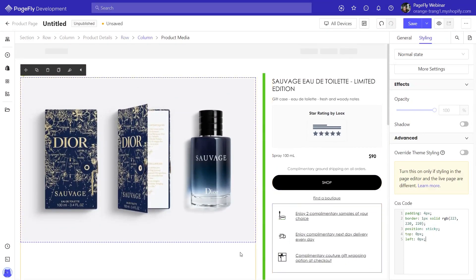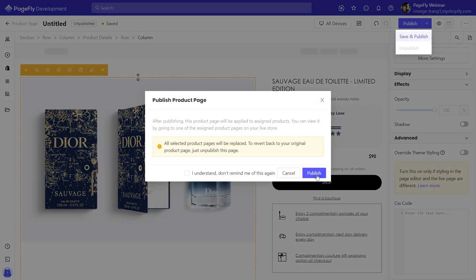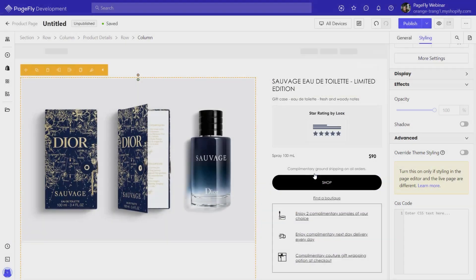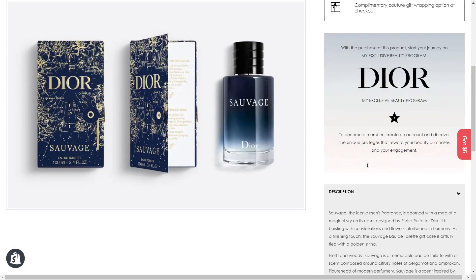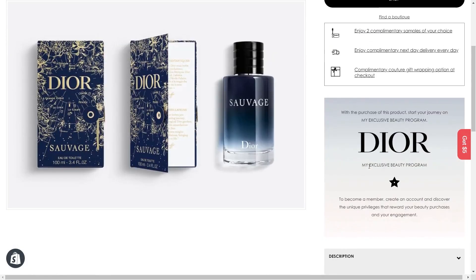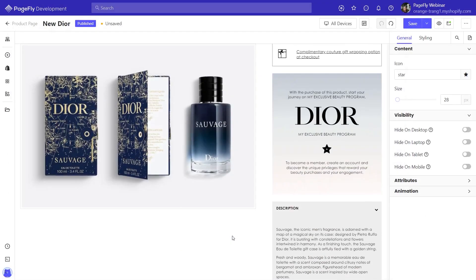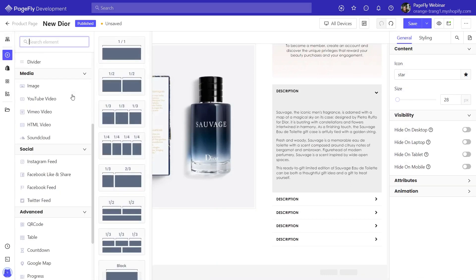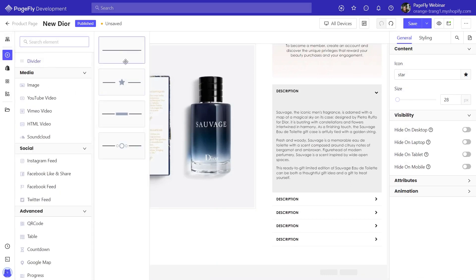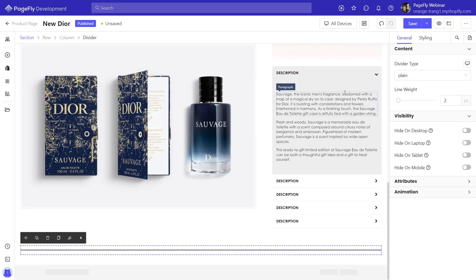All done — let's save and publish to see how it looks on the live page. Between each section, Dior uses a divider to create spacing. You only need to drag and drop a divider to the page and style it.